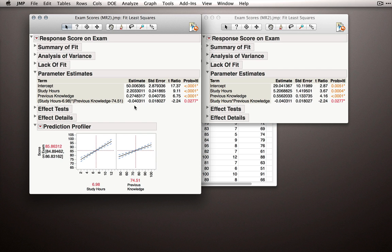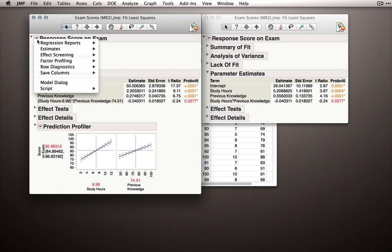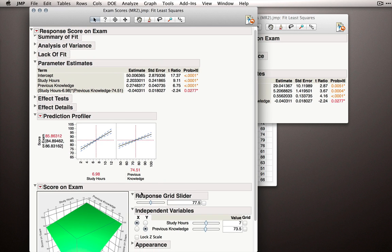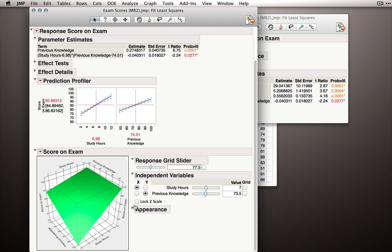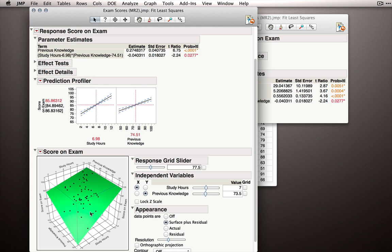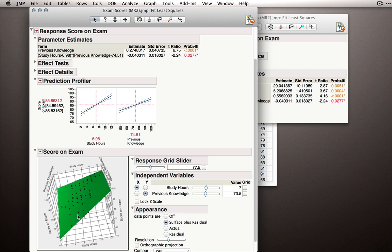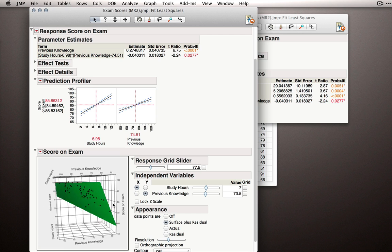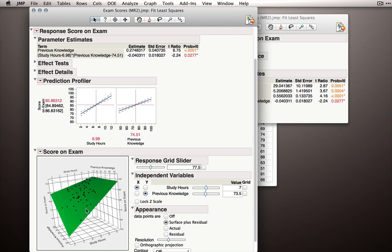And that may seem like an abstract concept, but we can actually make it very tangible. I'll go back to factor profiling and turn on the surface profiler. So this will show us the response plane. Actually, I'll turn on the points to make it even more clear.